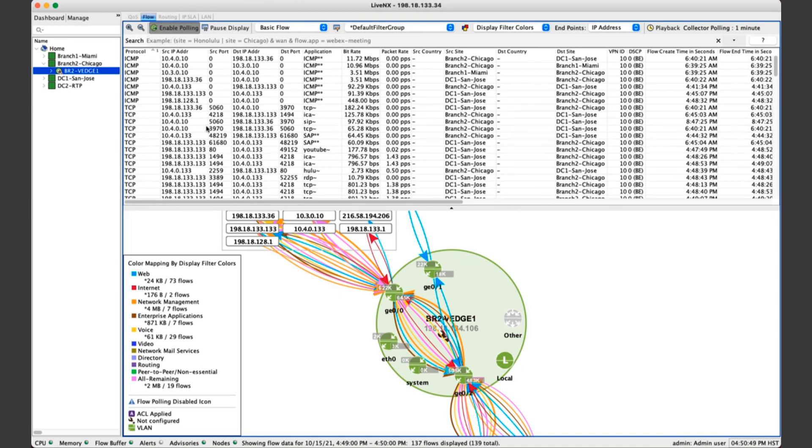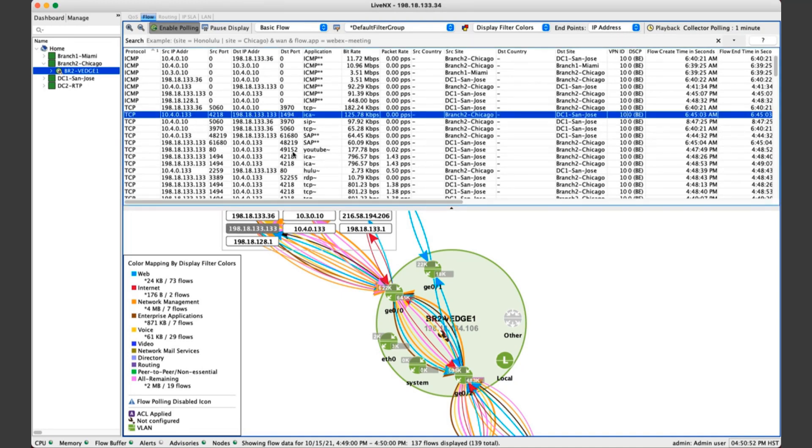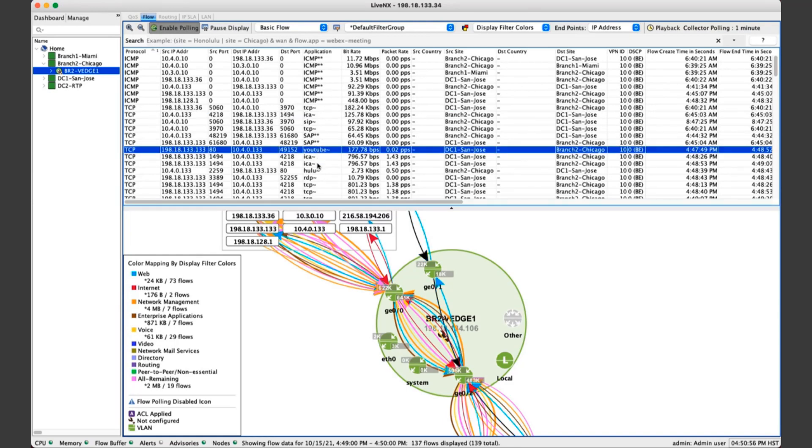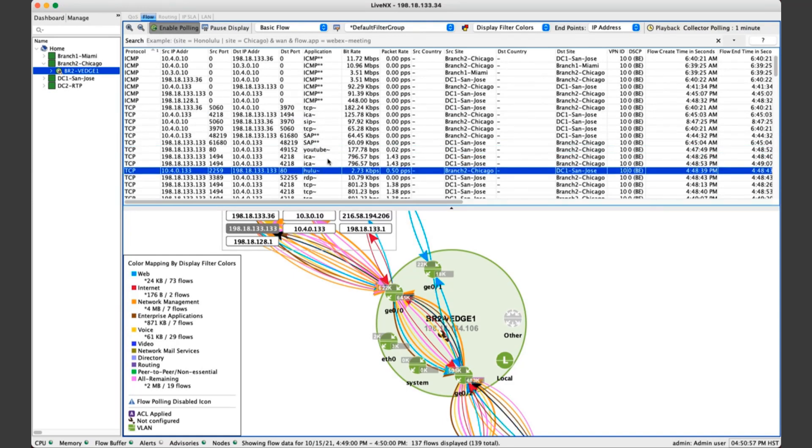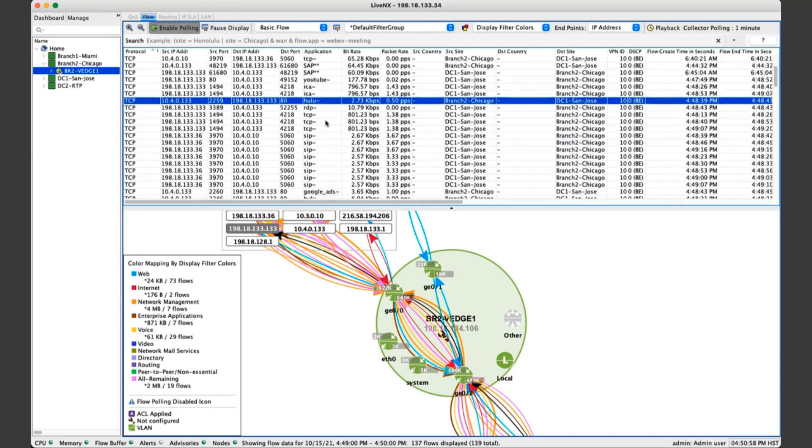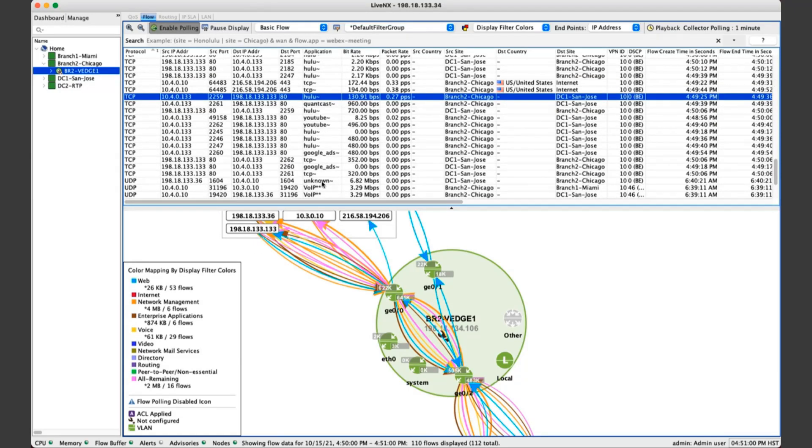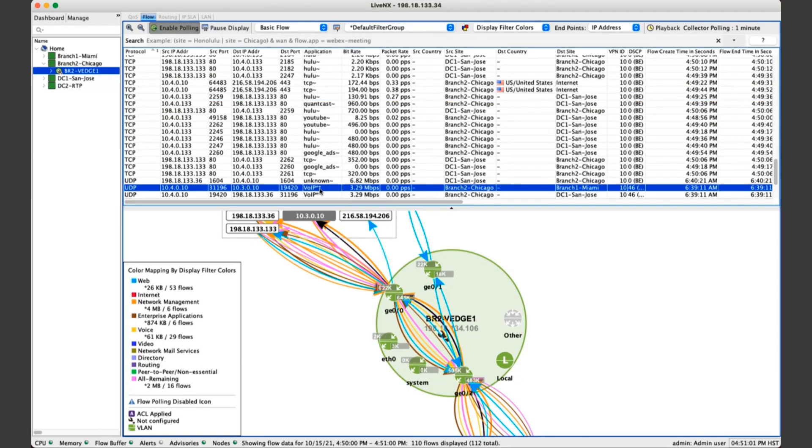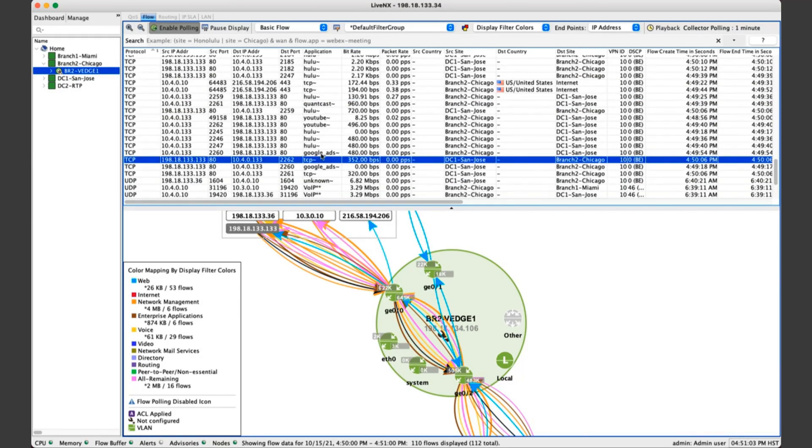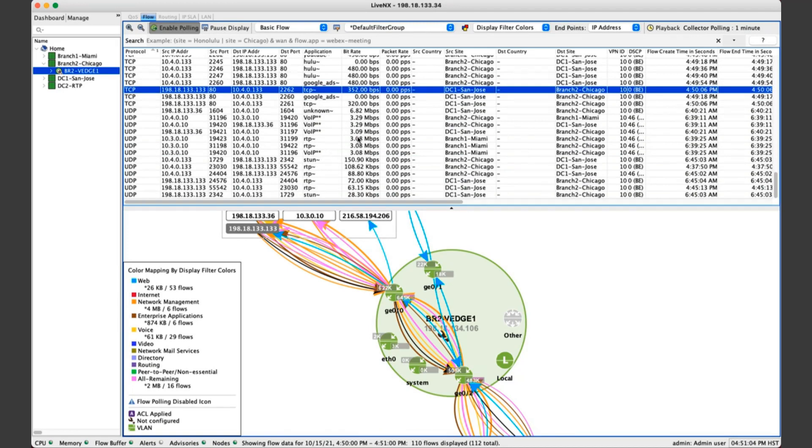We see all the conversations, the source and destination IP addresses, the port numbers, along with the application. So we see YouTube traffic, Hulu, along with various other types of applications like voice over IP, Google traffic, and so forth.